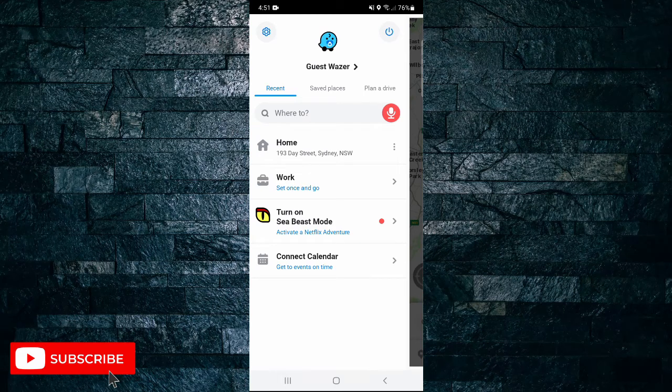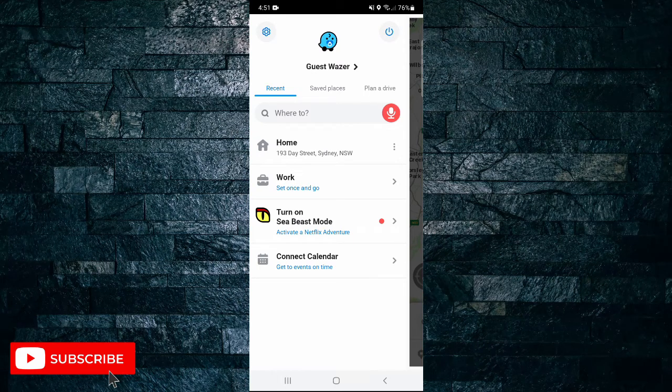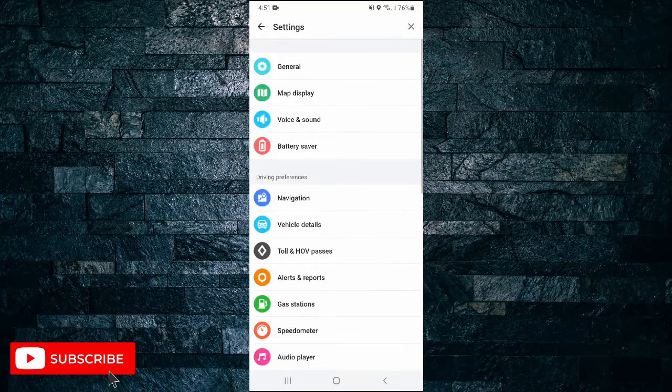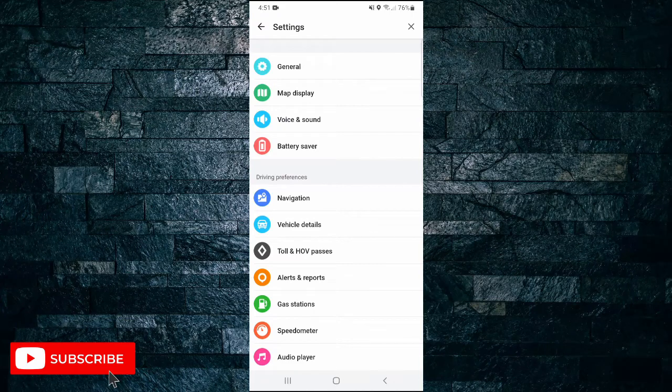Next, tap on the gear icon in the top left hand corner to go to settings. Then tap on the top option which is General.